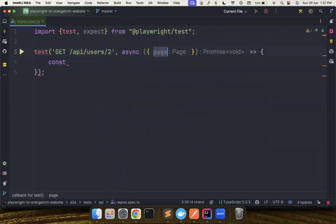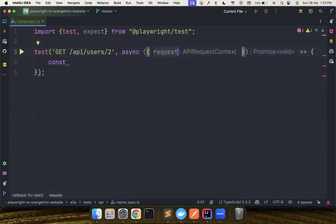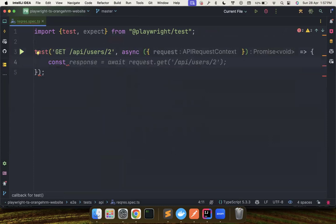We don't need the page fixture. We need the request fixture to make the API calls. Again, guys, if you haven't watched my previous videos, please do watch that when I cover what is request page fixture and everything.